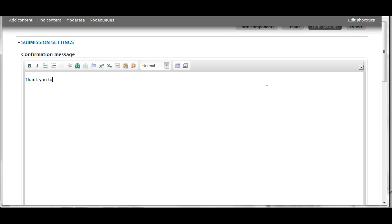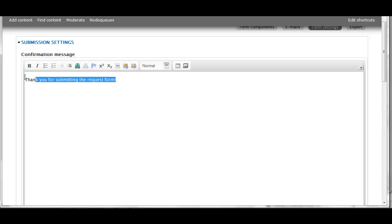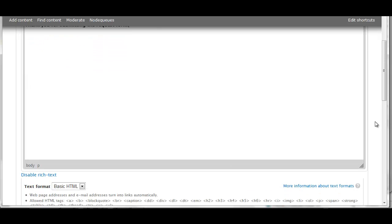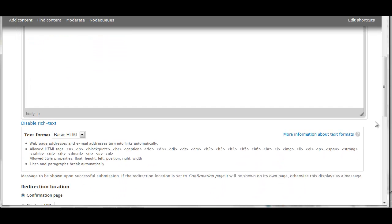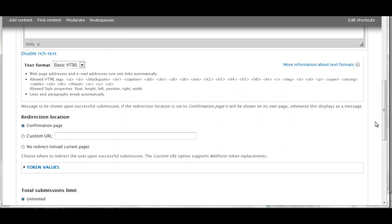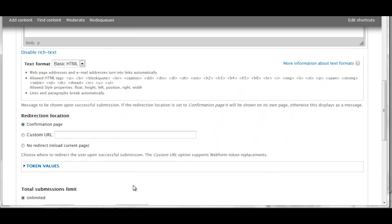Now, we have a confirmation message. This is the message that the user will see after they click submit. So, this will show up on the screen in front of them. You can format it using the formatting toolbar. You can add images or text links if you'd like.